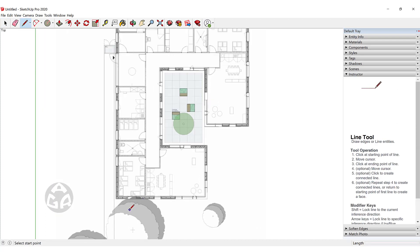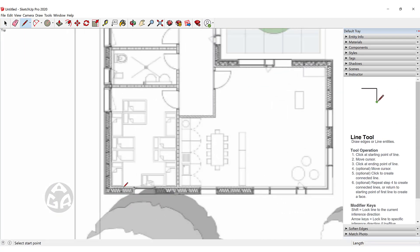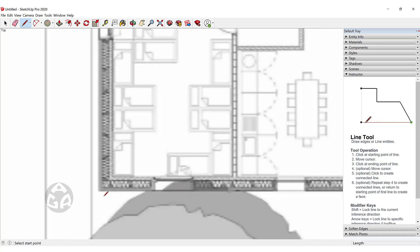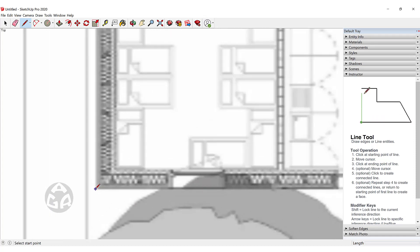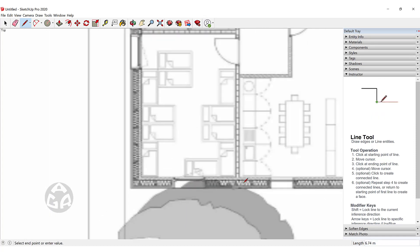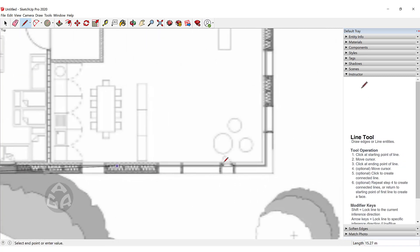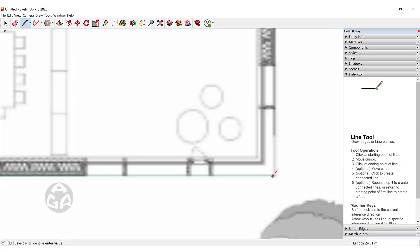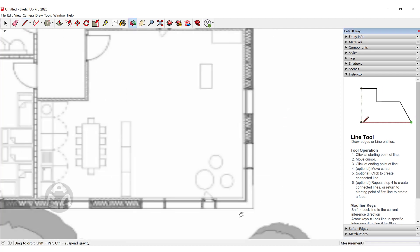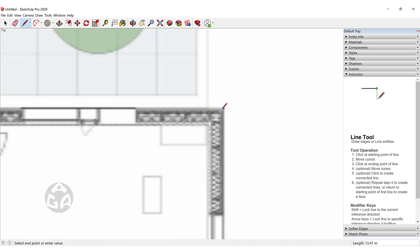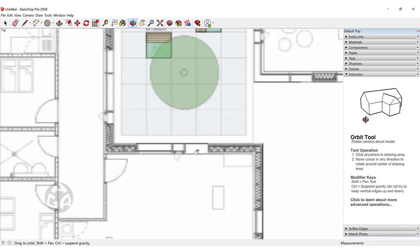I will first activate the line command by pressing L on the keyboard, then click on the outer edge of this part, move the cursor to the right in the red direction, click once again over here, and then we will do this all around this plan.